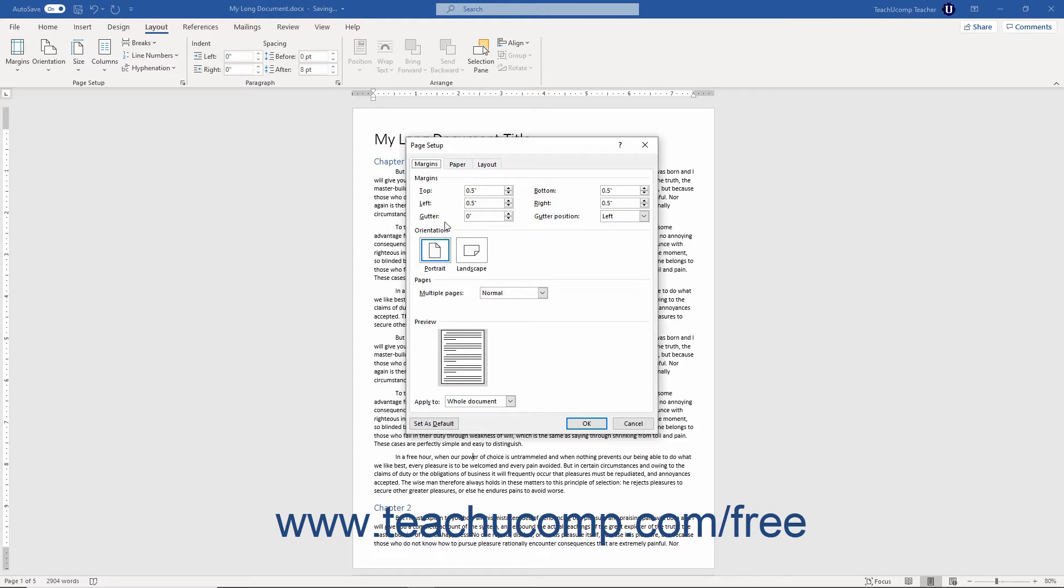A gutter margin is extra space allocated at the left or top of a page for binding documents if the document is to be printed and bound.